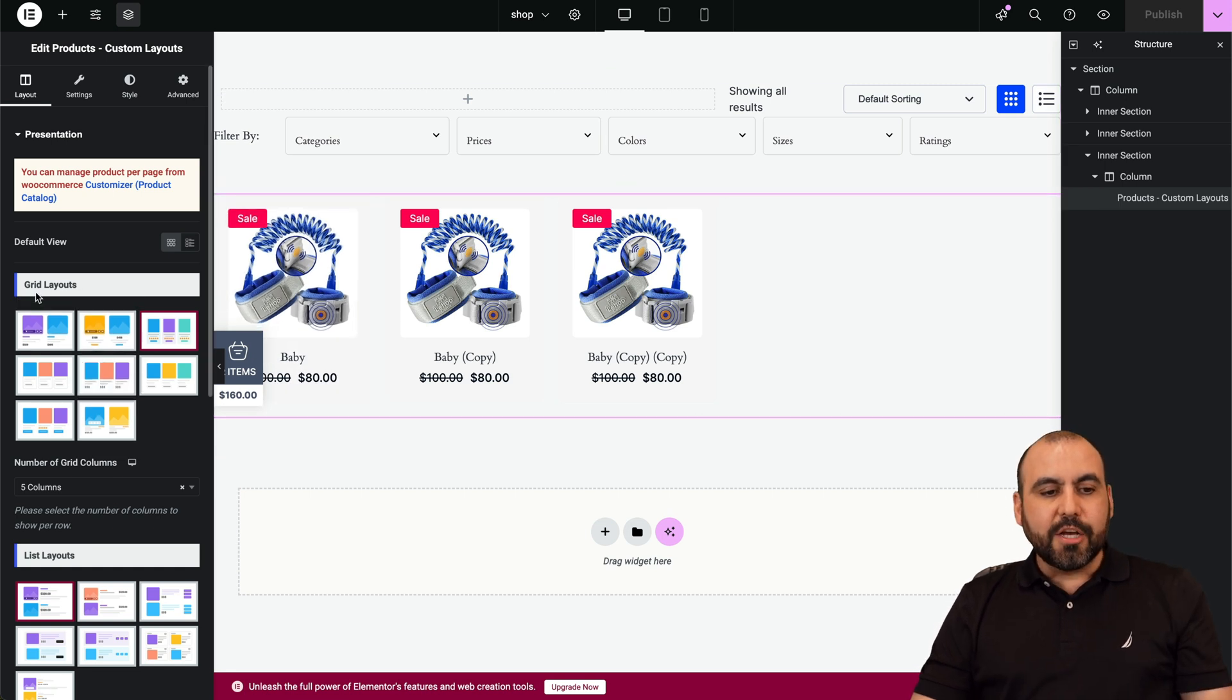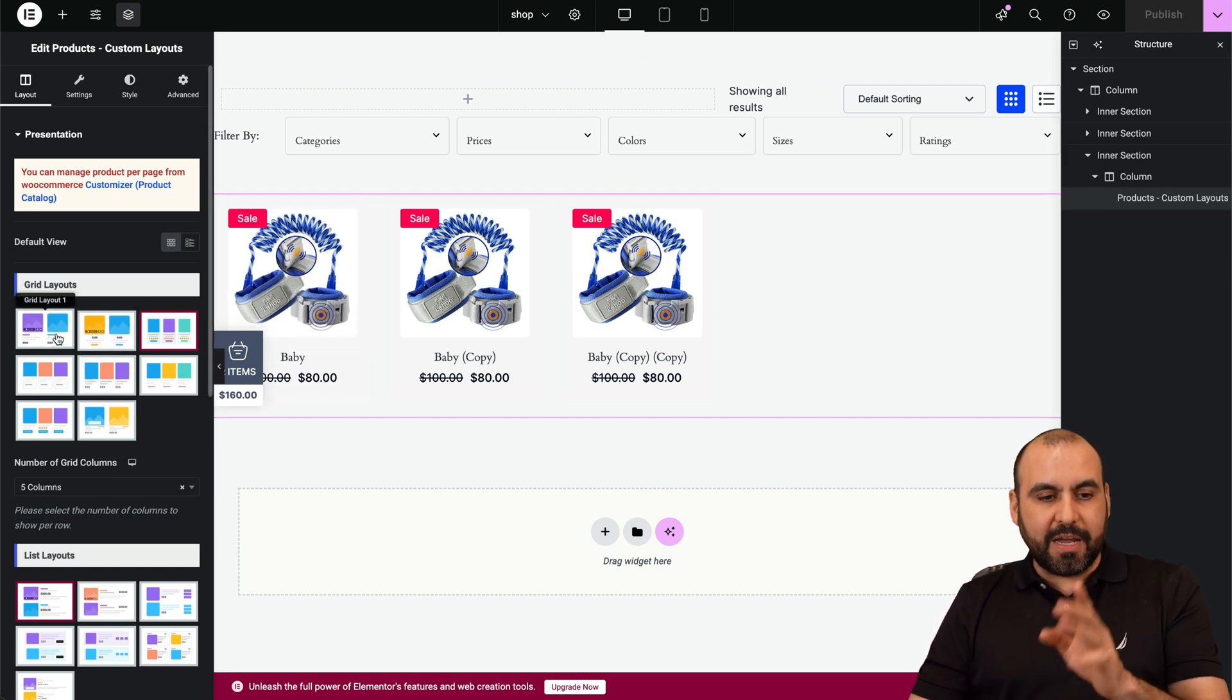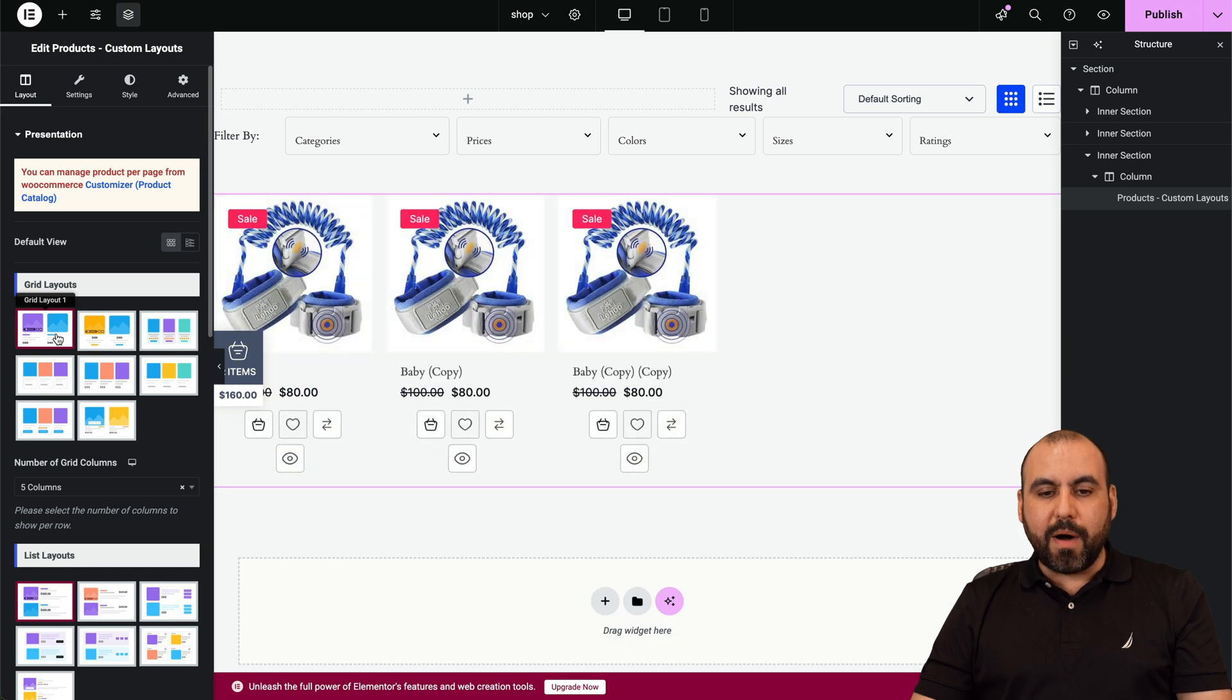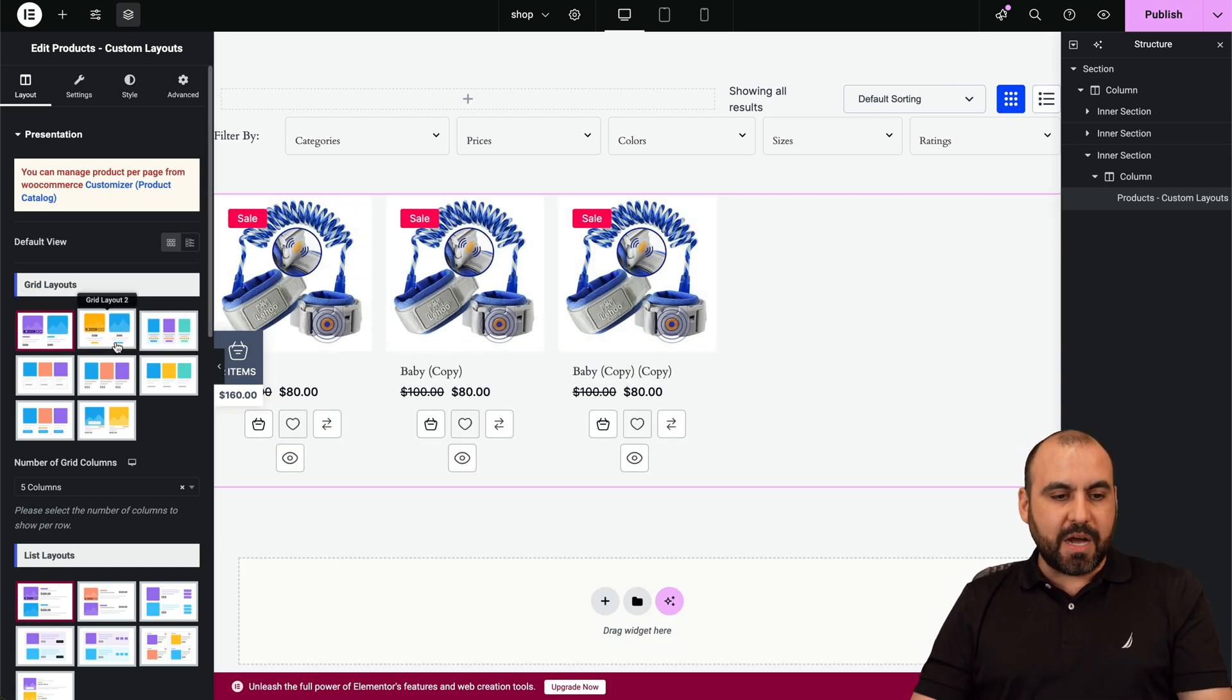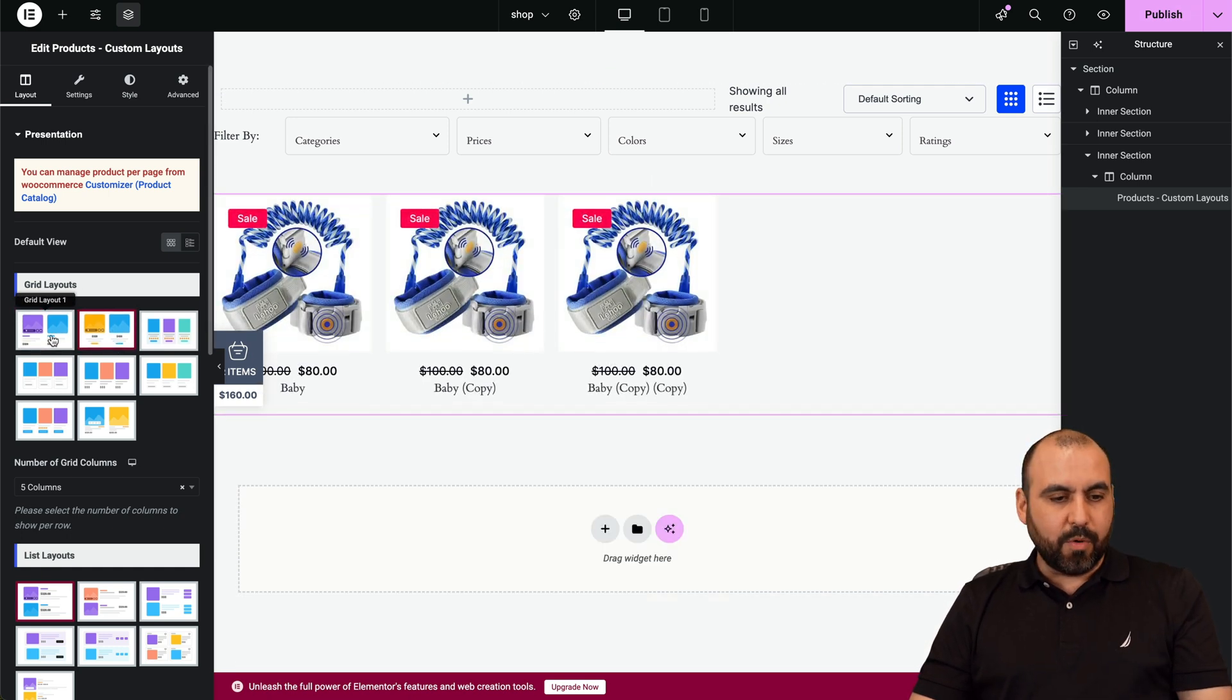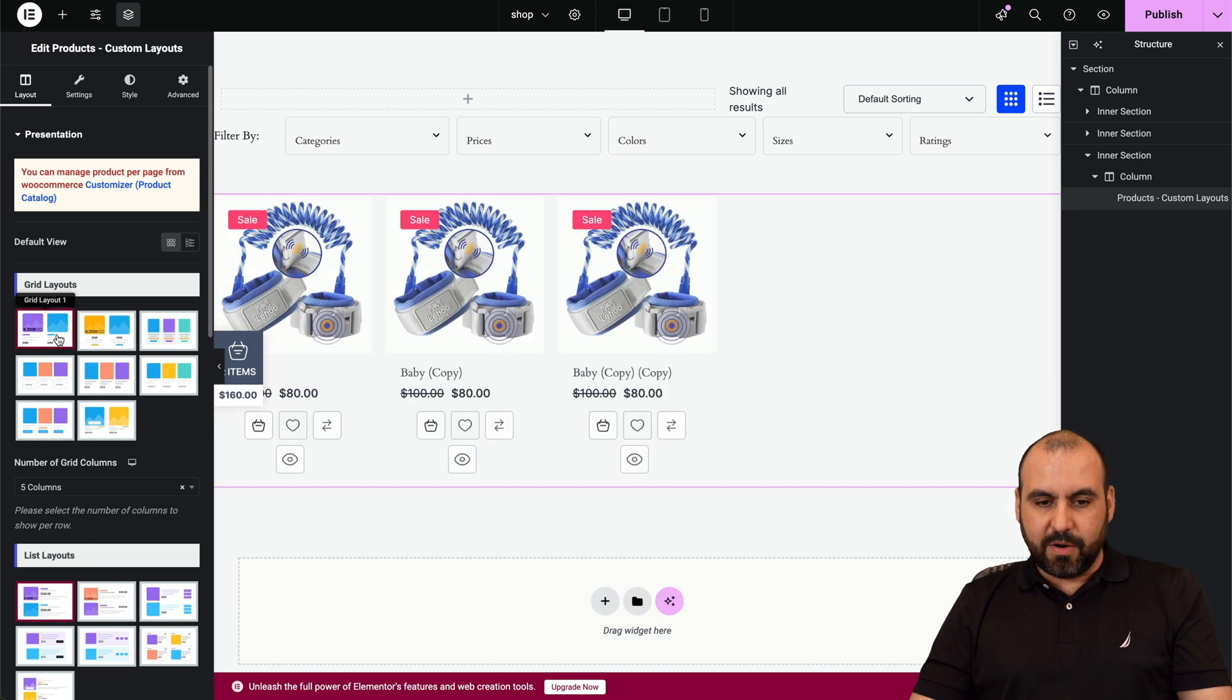In this case, if I click on this section, I will be getting new settings for this section. So I'm using a grid layout here, and if I select any of these it will modify the look. For example, pricing is on top.